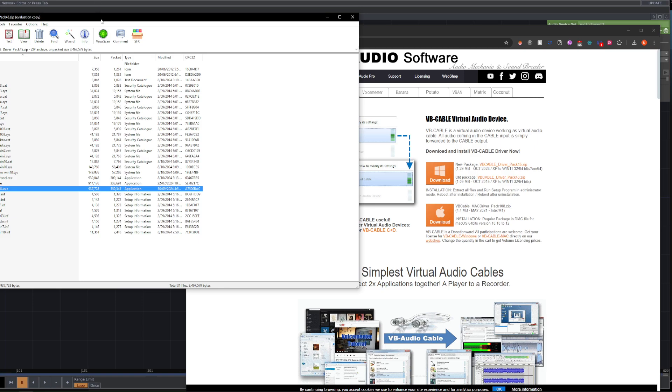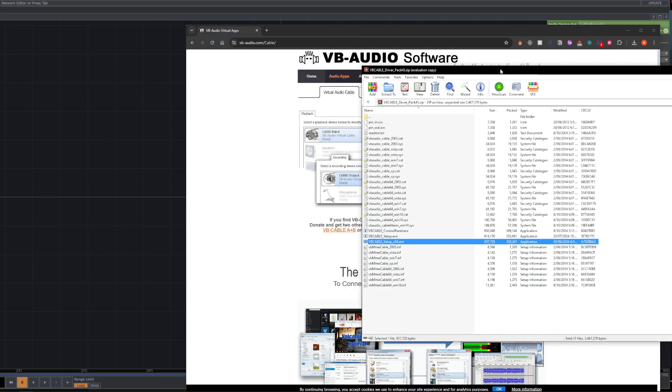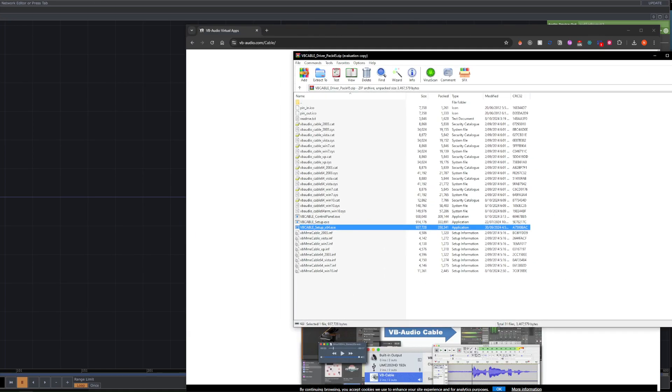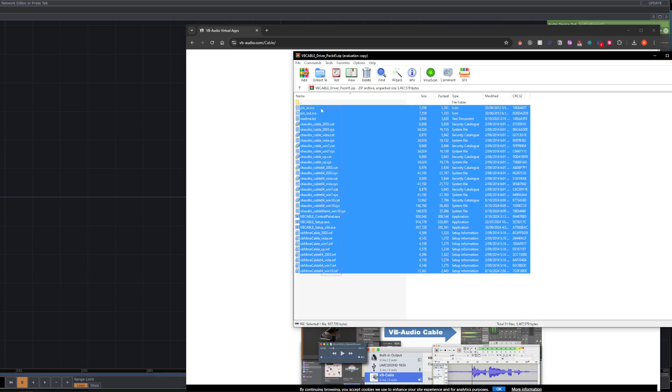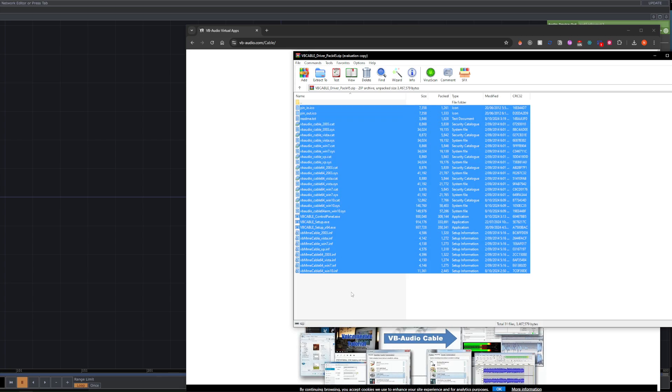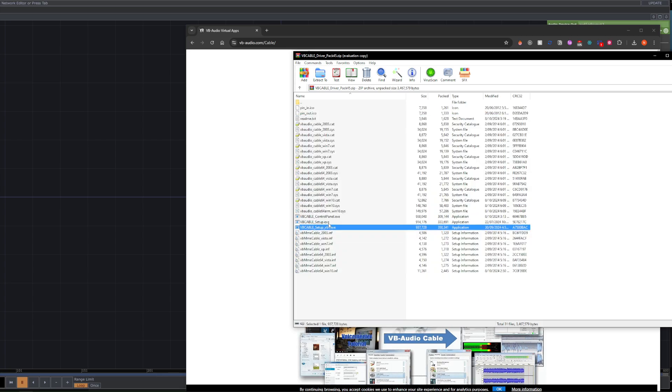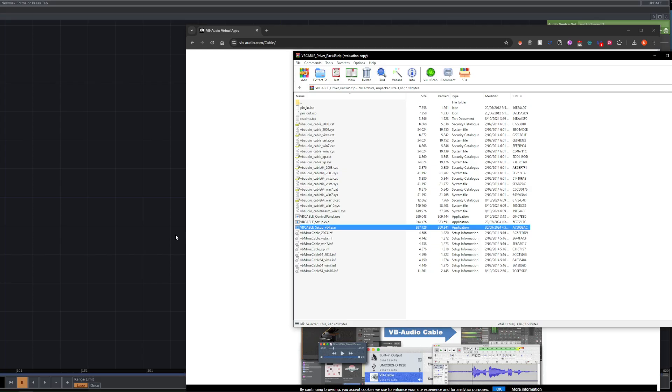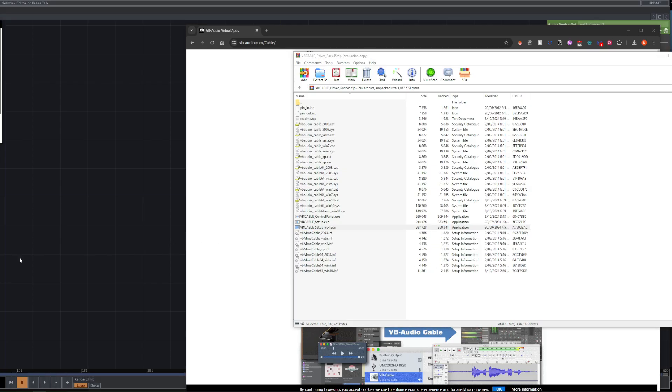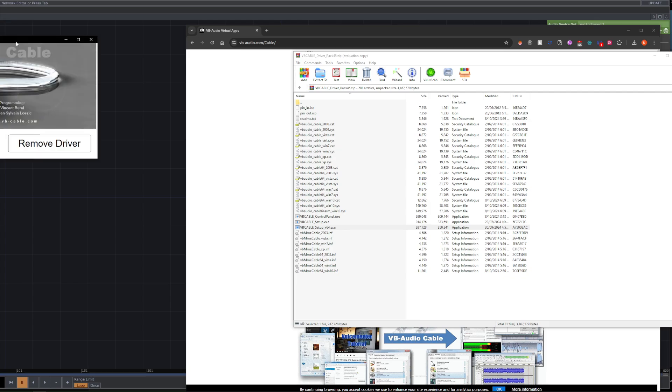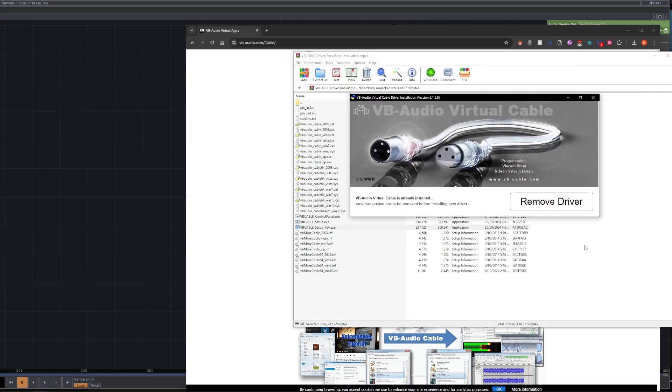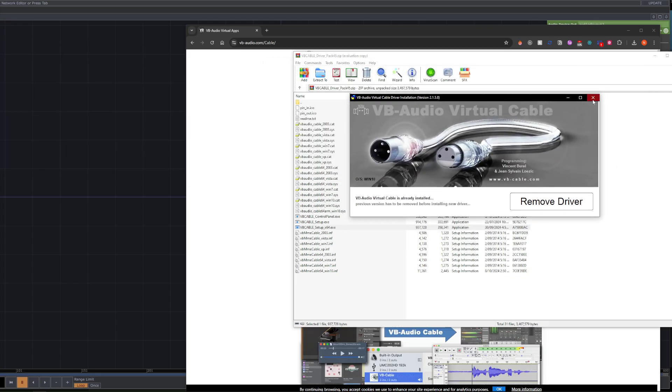Once downloaded, you can just run the setup. You might want to extract this out into a folder, but you can also just run the setup like so. Click OK. My screen has gone black, but that is all good, and you will get a pop-up. Mine has already been installed, so no need to worry about that.